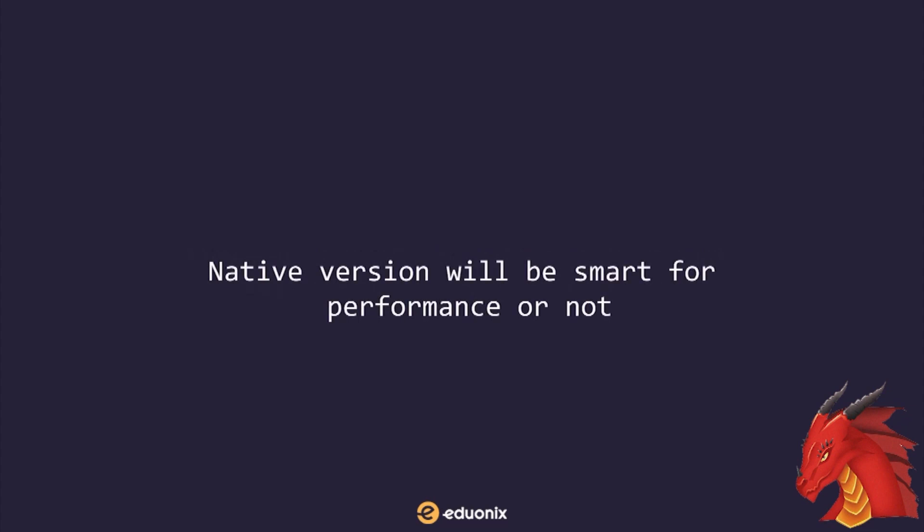Finally, given the state of browser support for various versions of JavaScript, Webpack is also useful in situations where it's not clear whether the native version will be smart for performance or not. Now, with those system development benefits covered, let's get to the benefits to application performance.